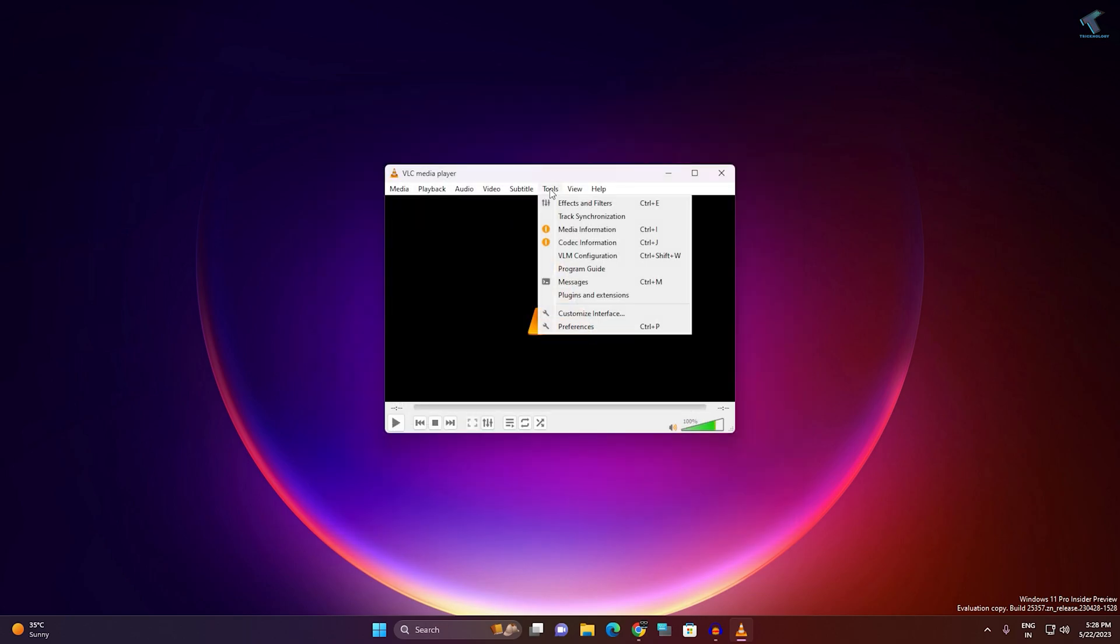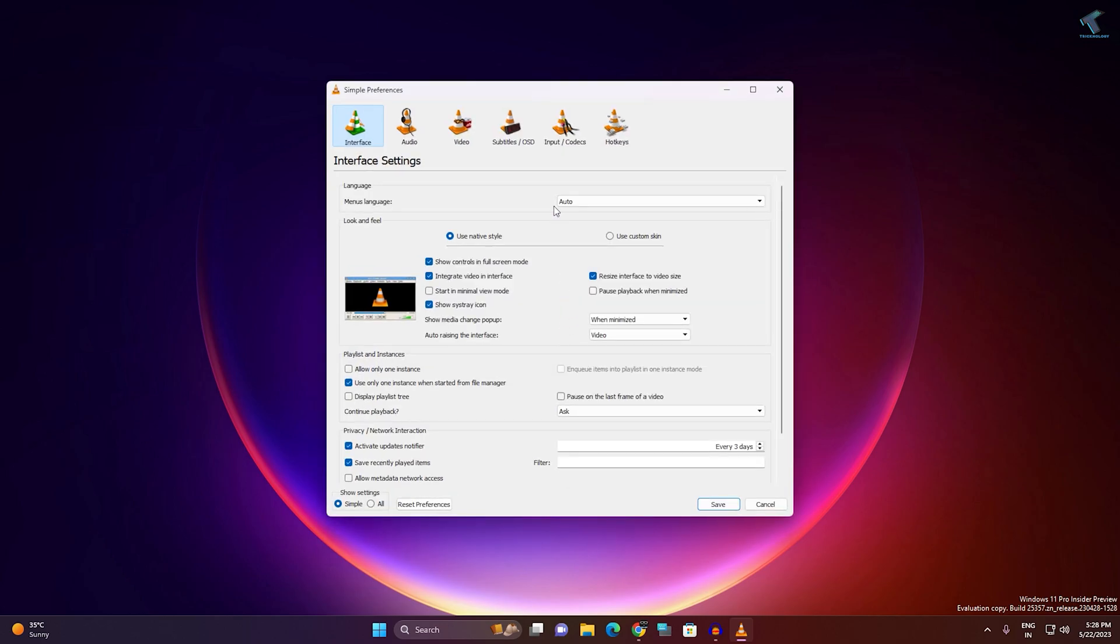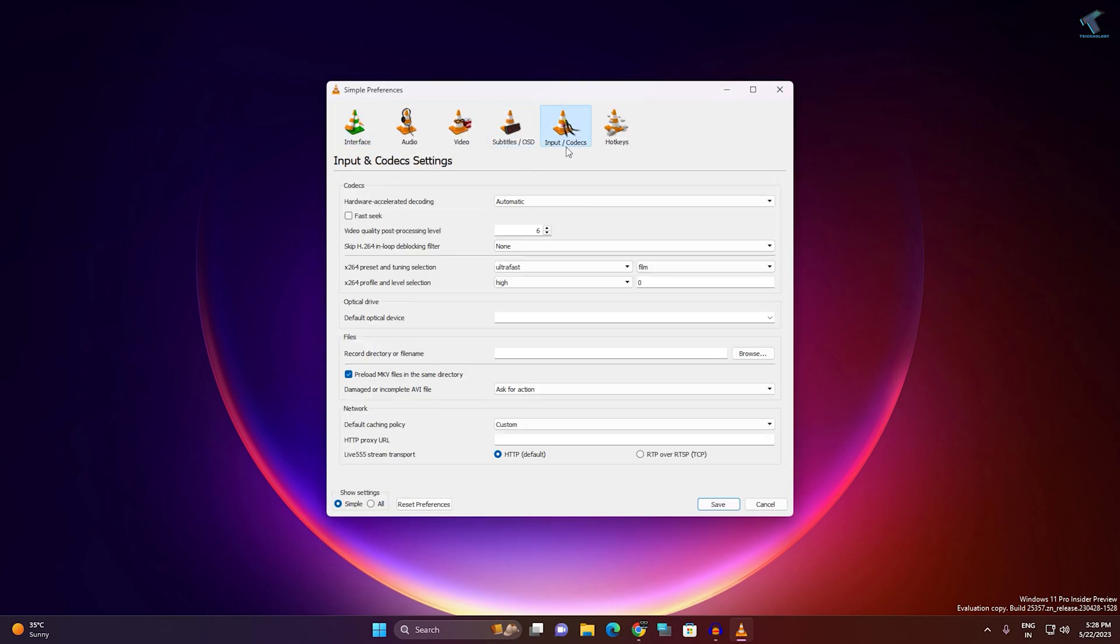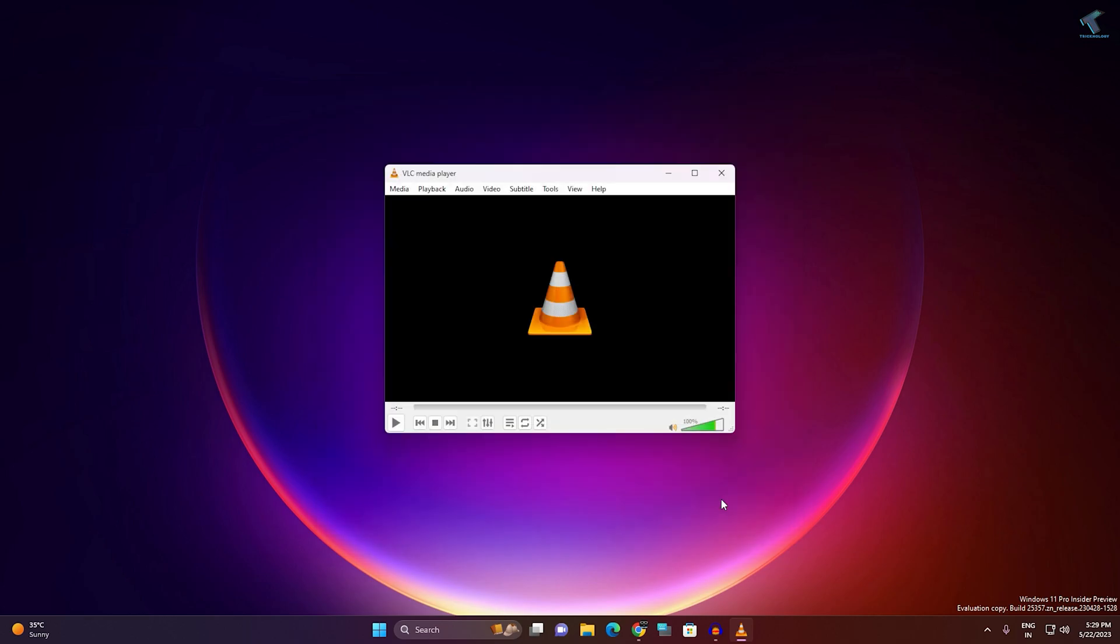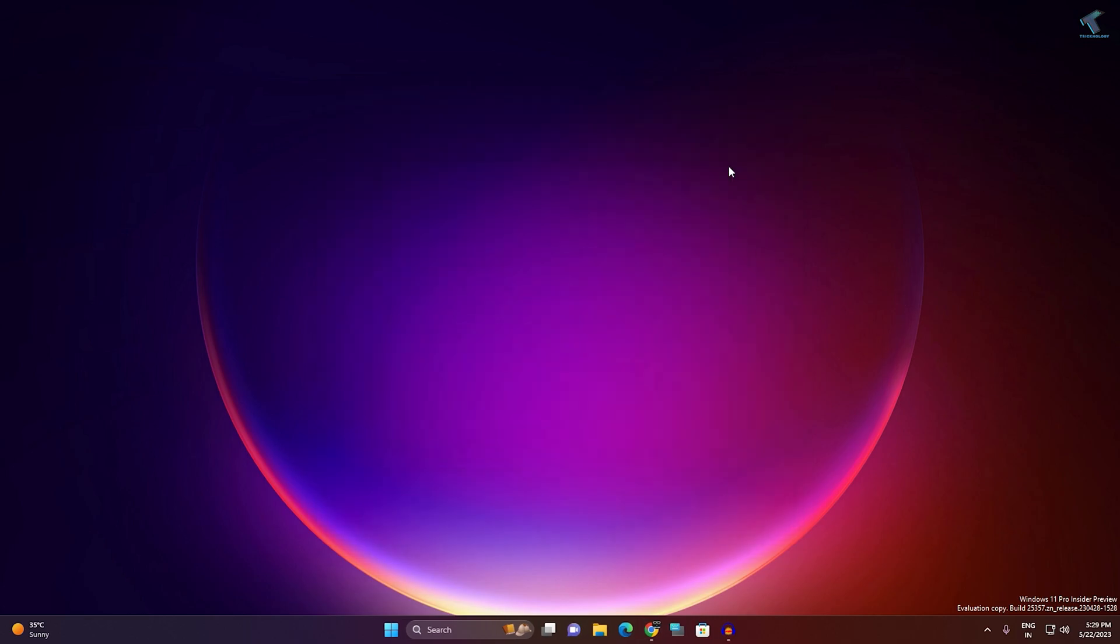After that, again go to Tools and go to Input Codecs. Here you will get an option called Hardware Accelerated Decoding. You need to disable this option. Click on Save. After that, close VLC and reopen it and try to play your video. It will work.